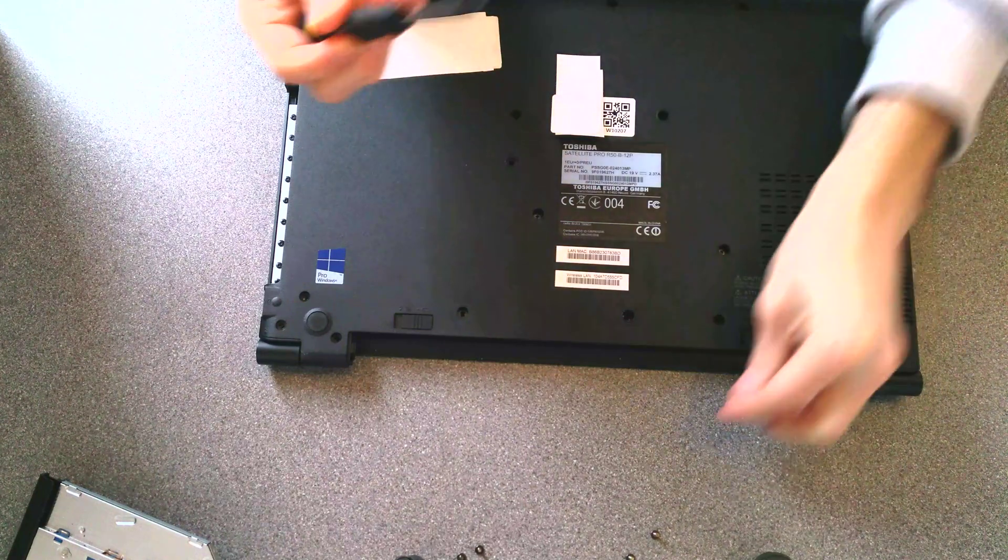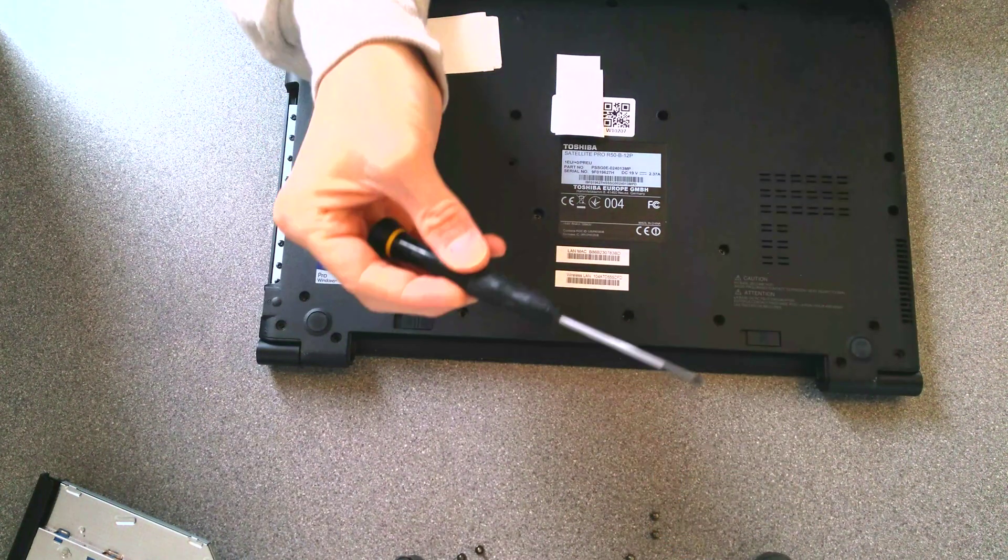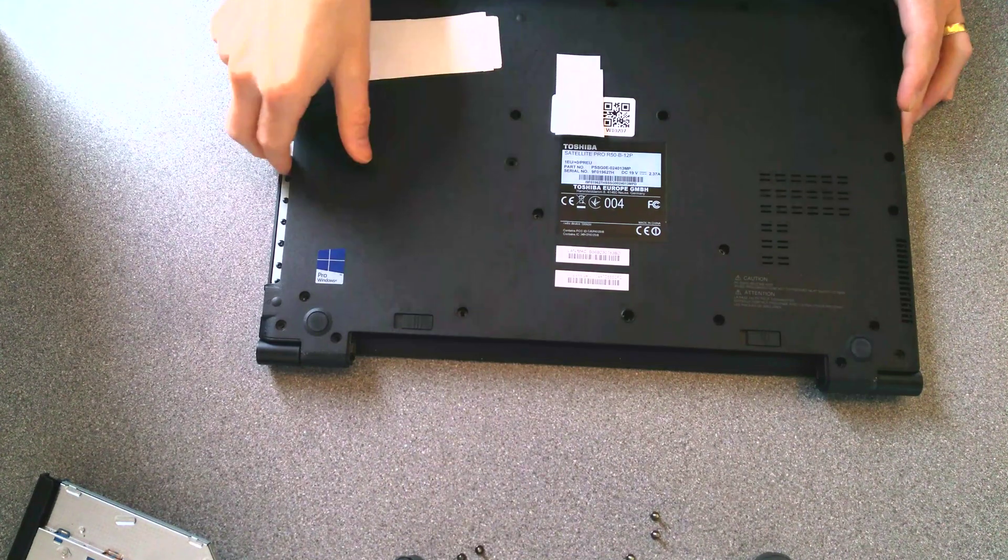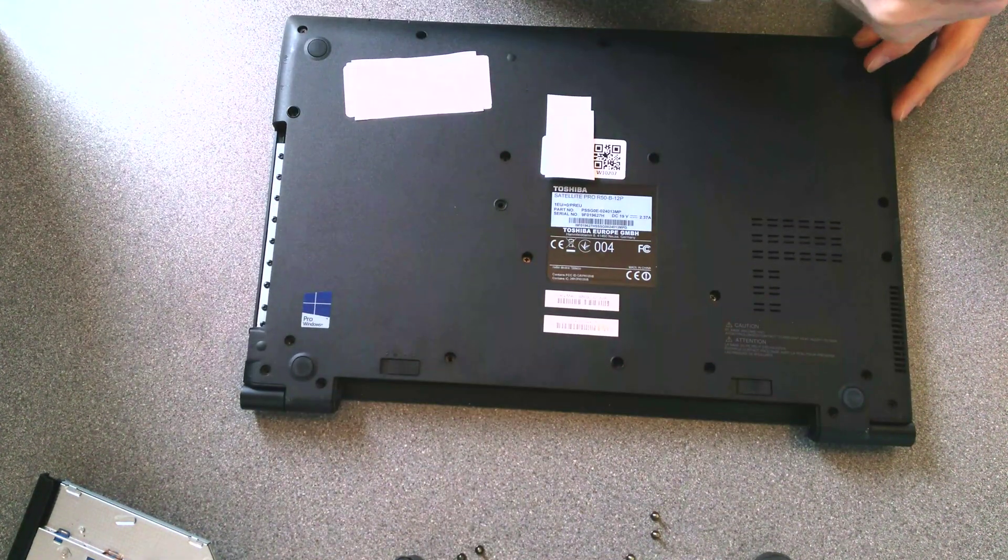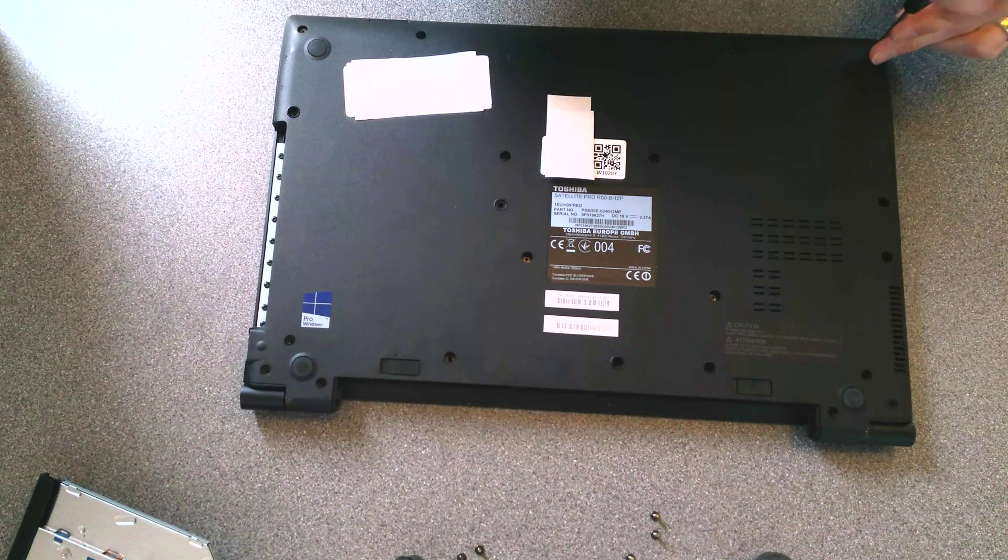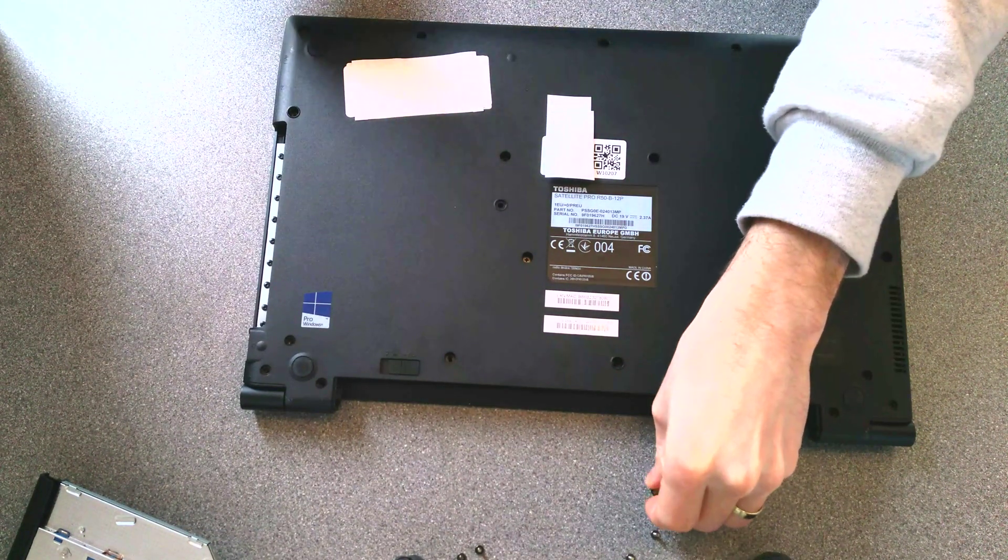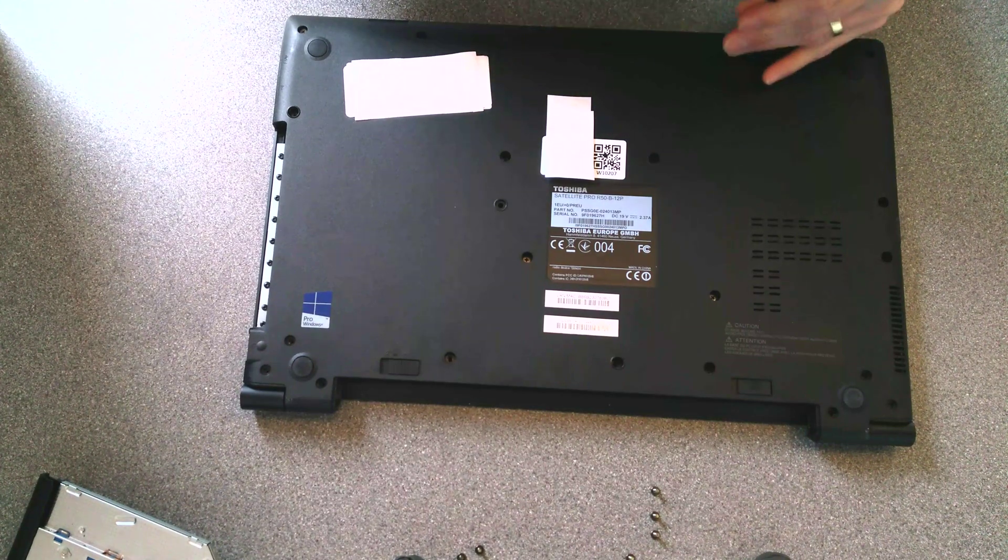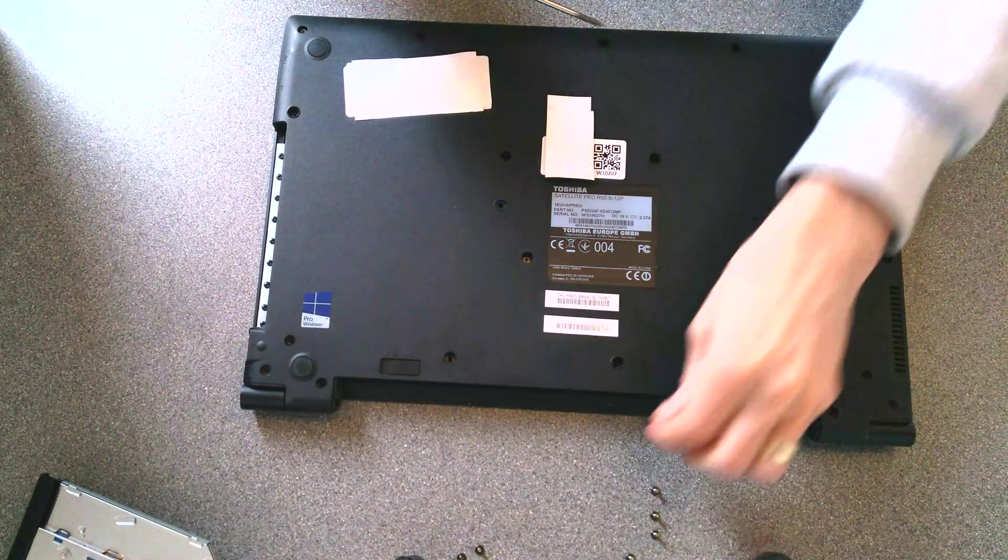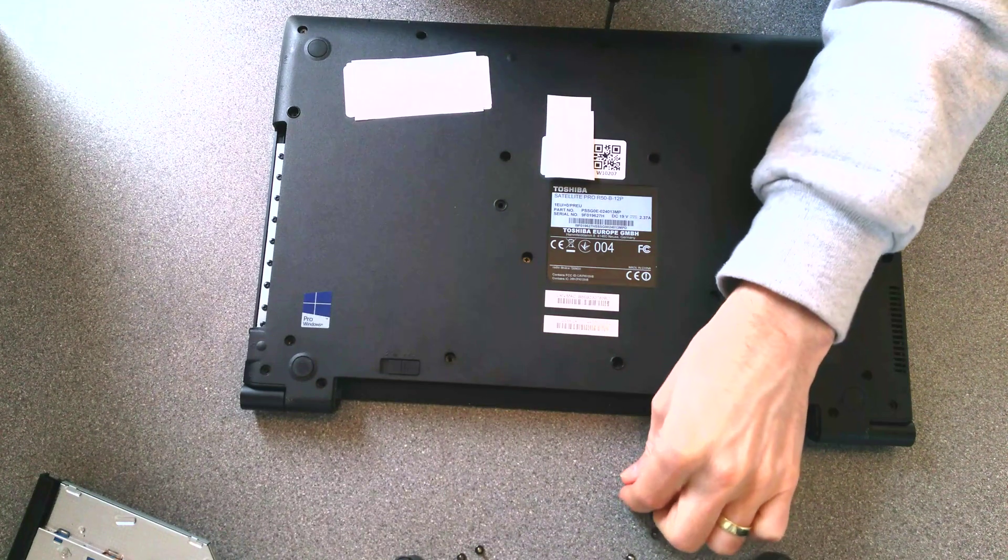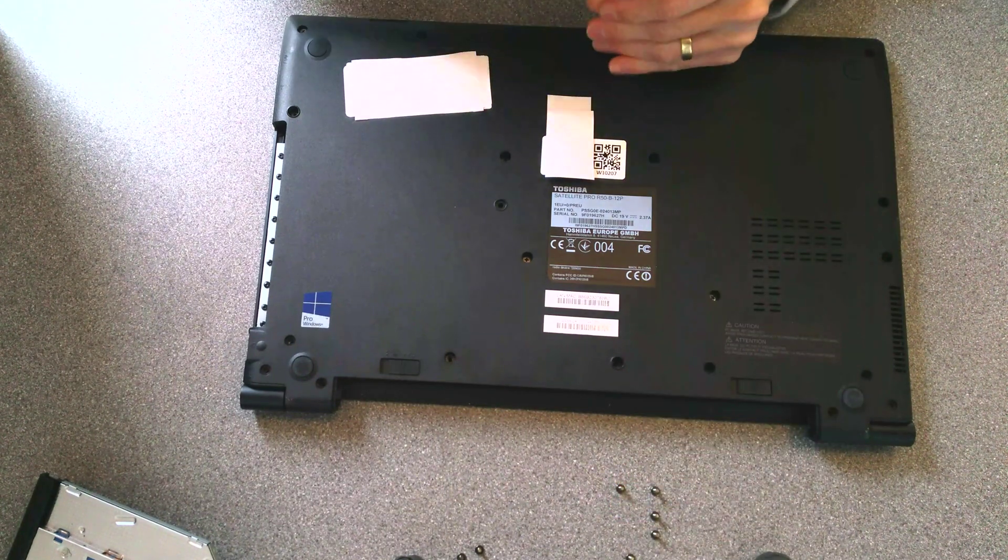If you haven't already got one, a magnetized screwdriver is a really good tool as well, because you don't have to keep turning the machine upside down to extract the screws when you've undone them. You just lift it out using the screwdriver. If you have a strong magnet, you can actually magnetize your own screwdriver, as long as it's the correct material.